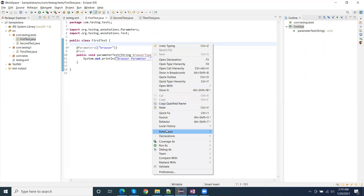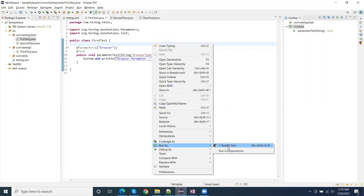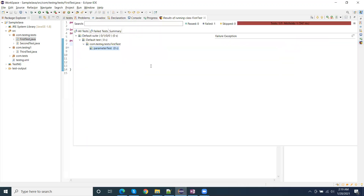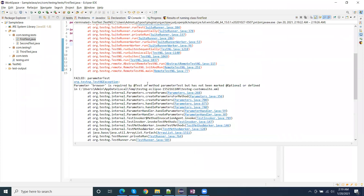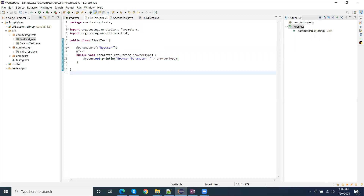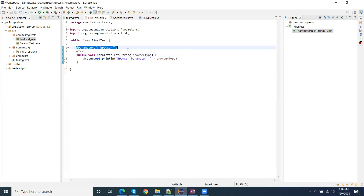If I try to run this without using a suite XML file, let's see what will happen. We will get an exception: required test method parameter — the browser parameter. We need to pass it, or else we can mark it as optional. If we don't want to always require this parameter value, then we can mark it as optional.